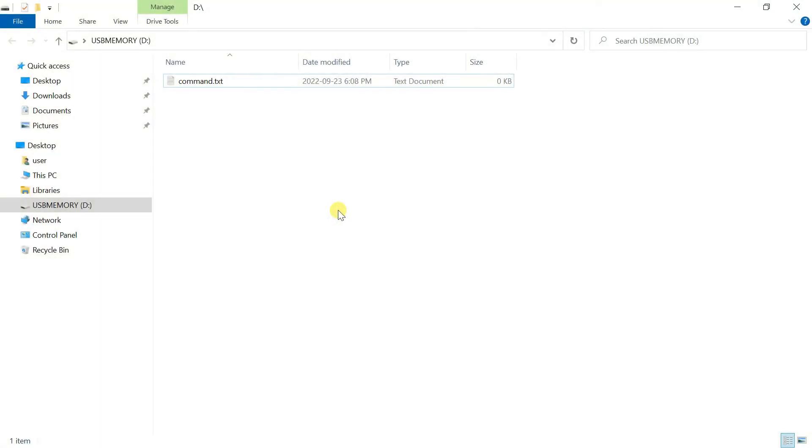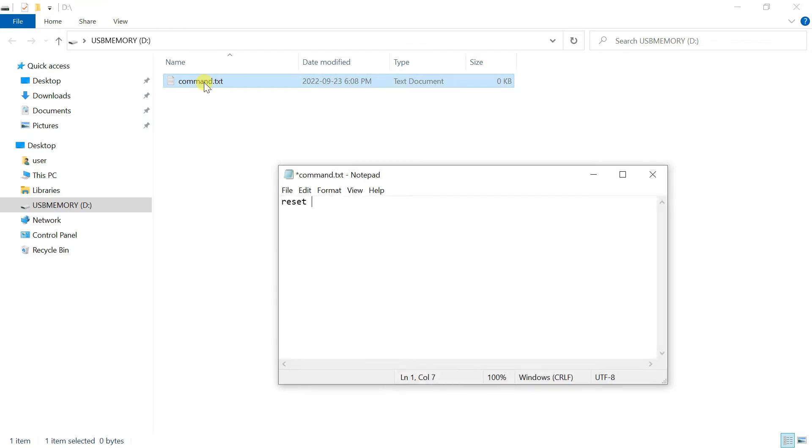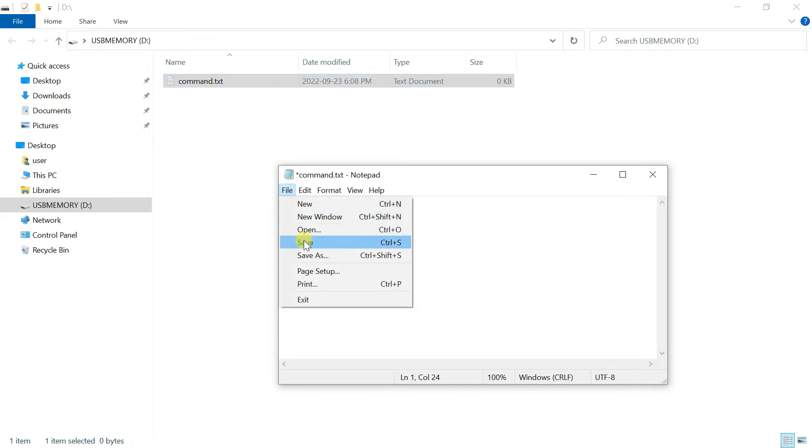By the way, resetting the configuration back to default settings works similarly. In that case, the command in the text file must be reset to default config. No configuration file is necessary.